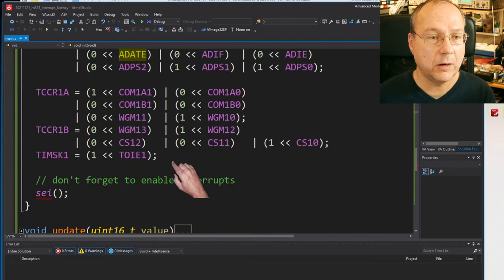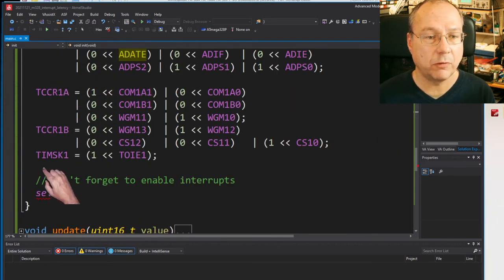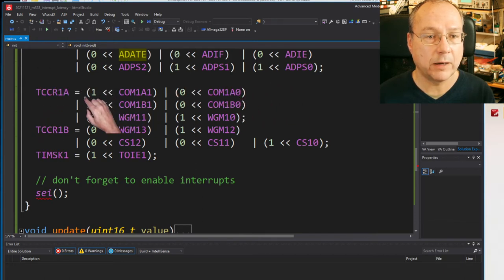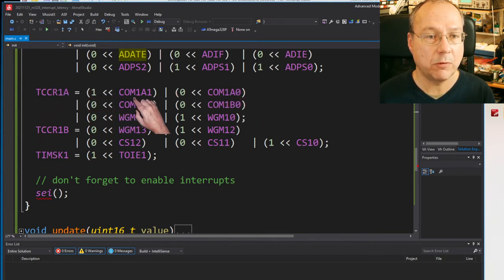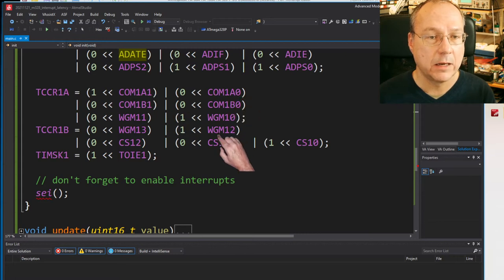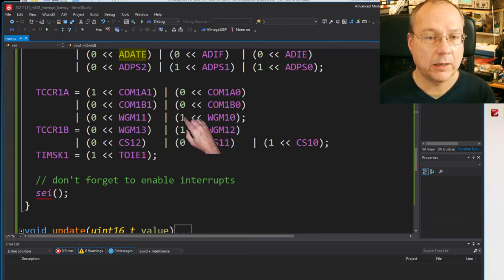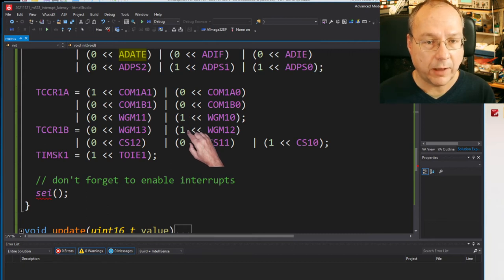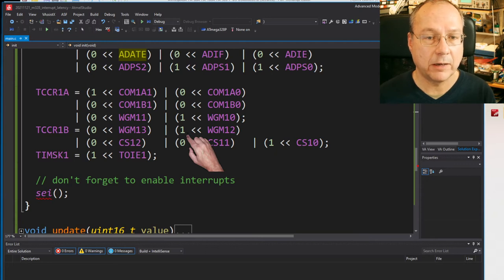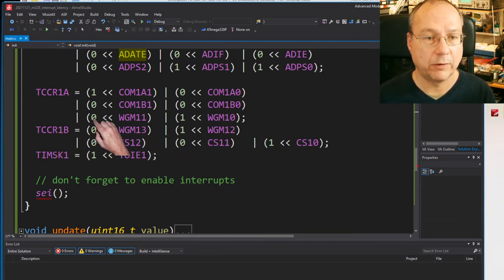And here we have the initialization of timer 1 which is running in PWM mode on channel A, channel B is disconnected and it's running in fast PWM mode.